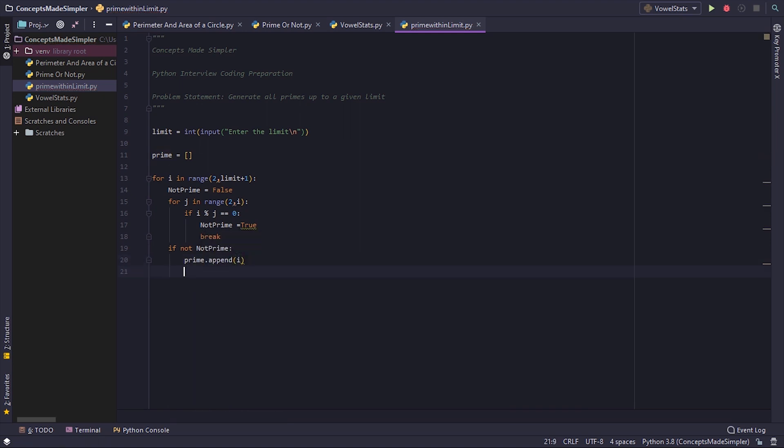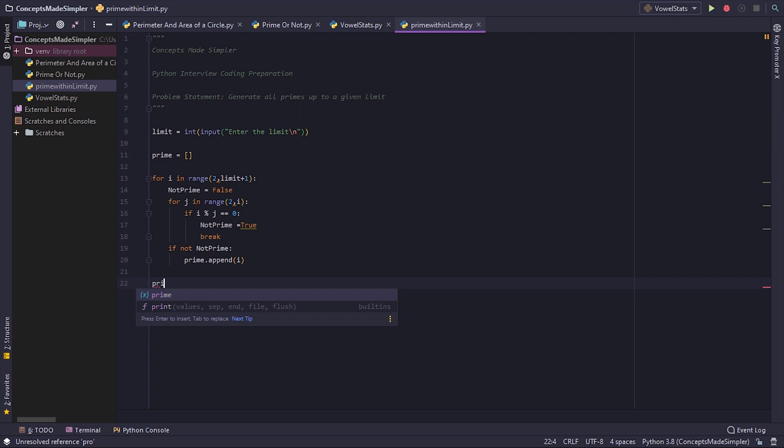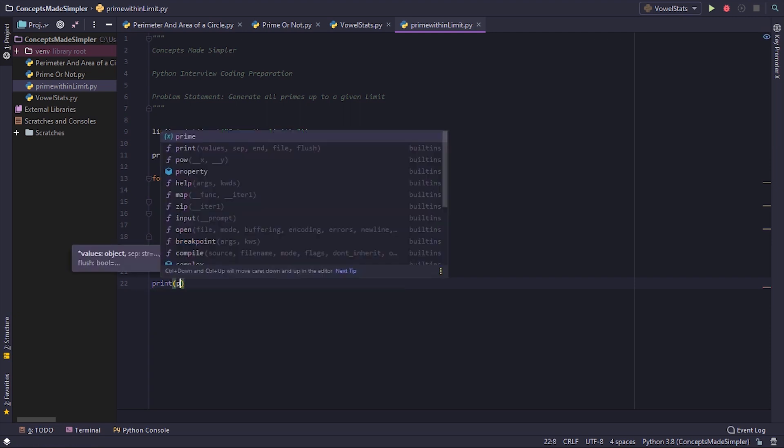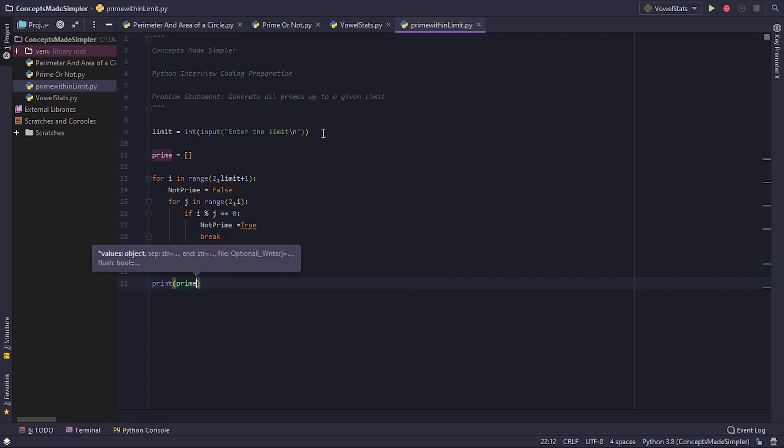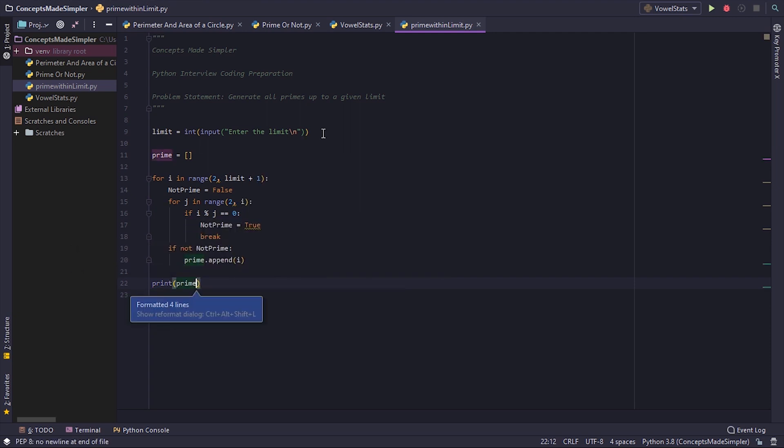All right, and then finally we print the list prime. Now I'll just explain what happens in this code. So for i in range 2 till the limit plus 1, that is from the number 2 till the limit including the limit.